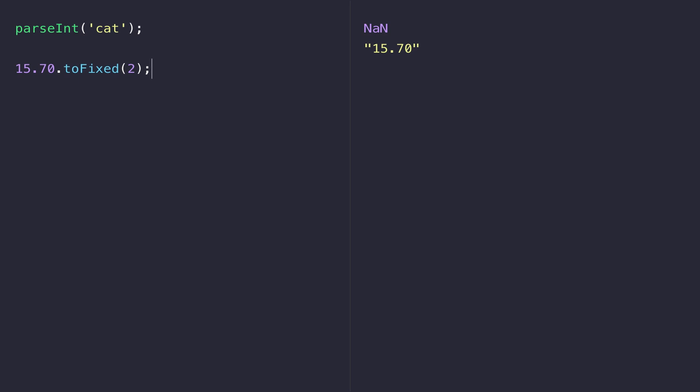The value has been converted into a string and we can actually confirm that by just using the typeof operator.